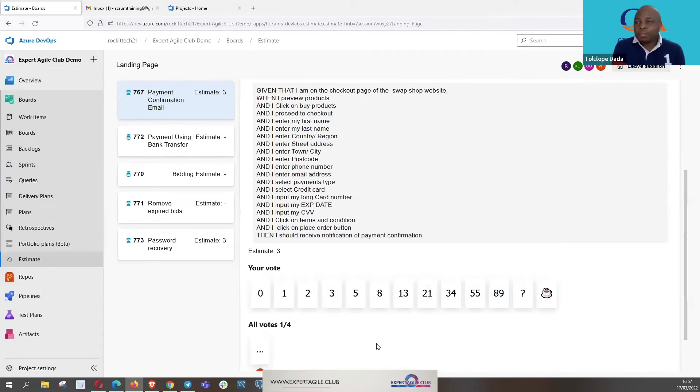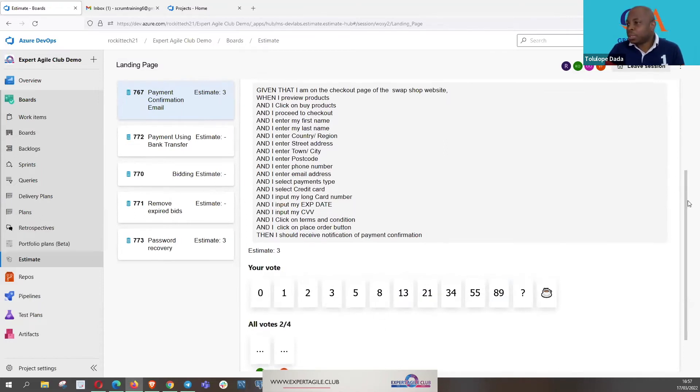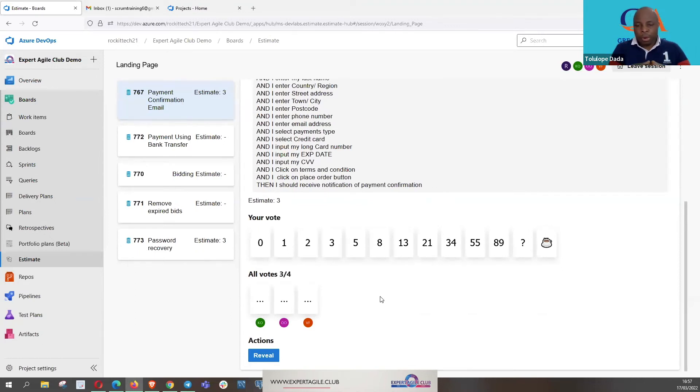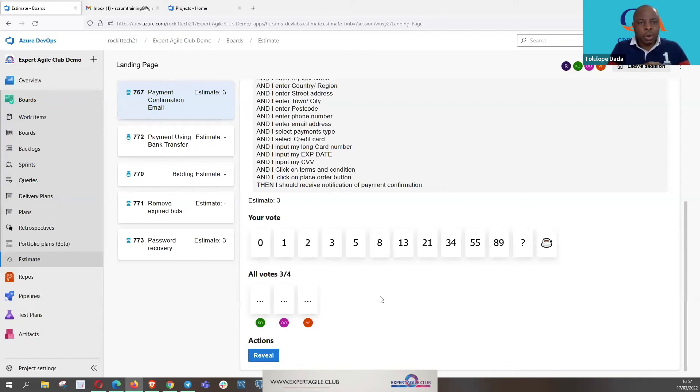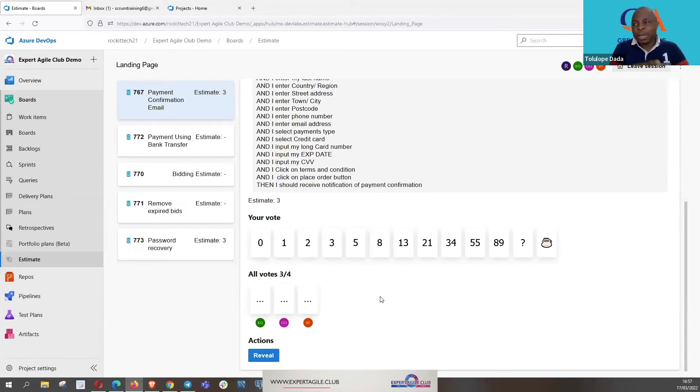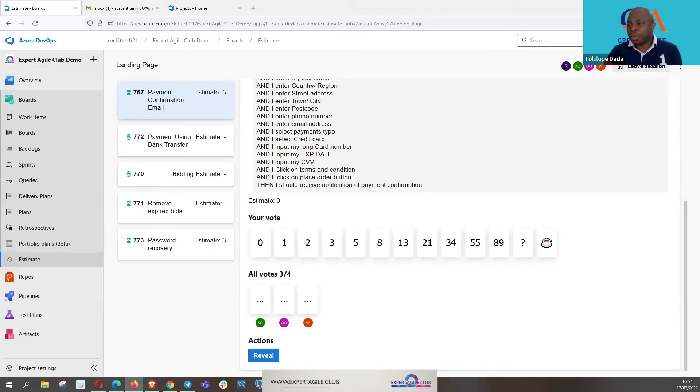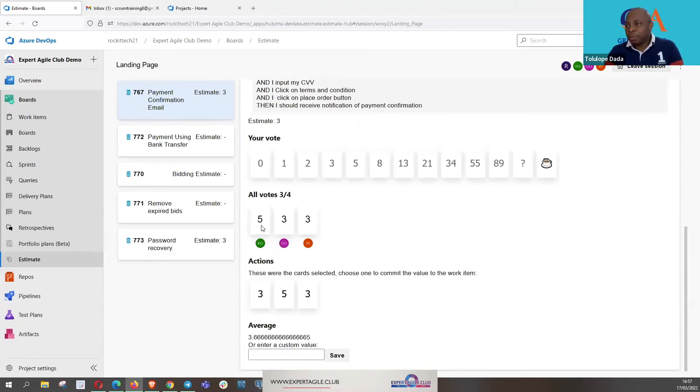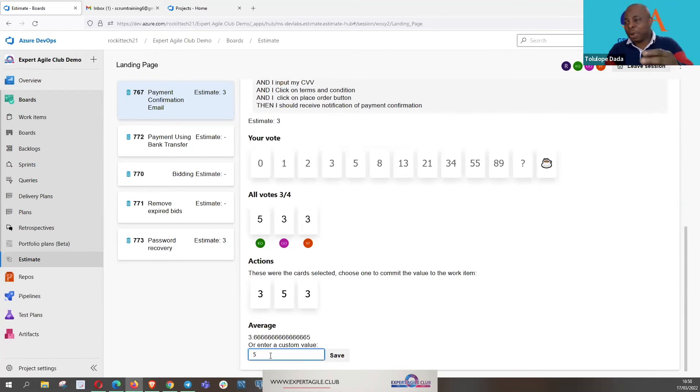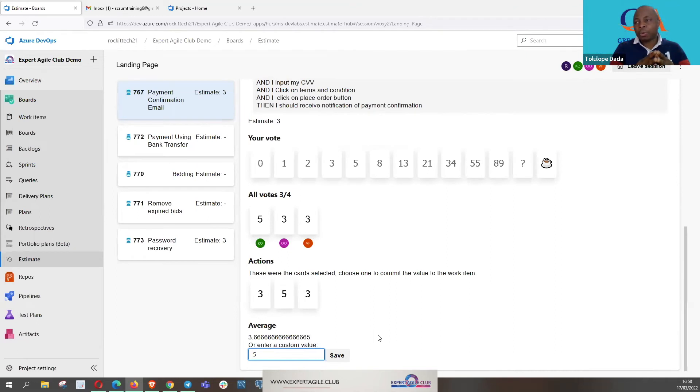You can see again, votes are not shown, they are unanimous, so that we don't want anybody to be influenced by anybody. We are seeing in some teams when the lead QA or the lead developer vote, every other developer tends to follow the vote of the lead when we are in the physical meeting. To avoid that, the votes are not shown. Everybody votes unanimously and then we all reveal the vote afterwards. It's going to reveal now. And then, like again, we have 5, 3, 3. My people really like five and three, which is good.